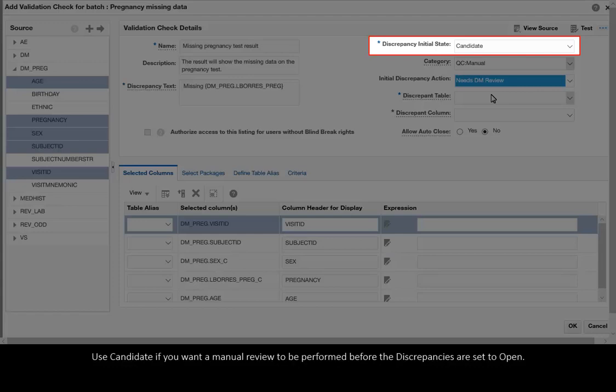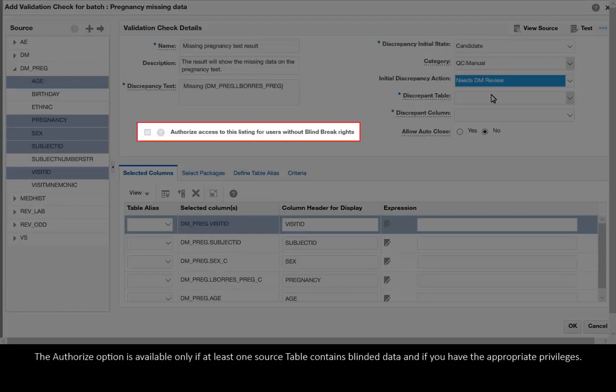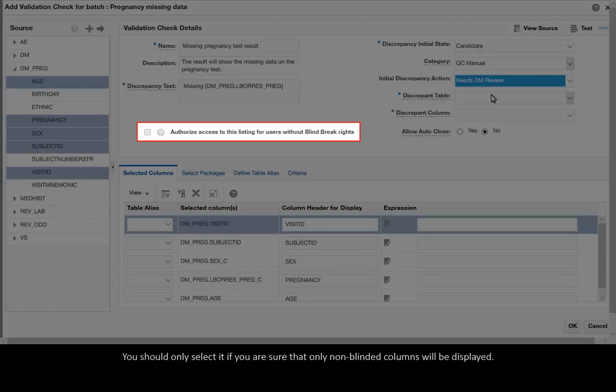Use Candidate if you want a manual review to be performed before the discrepancies are set to open. The Authorize option is available only if at least one source table contains blinded data and if you have the appropriate privileges. You should only select it if you are sure that only non-blinded columns will be displayed.